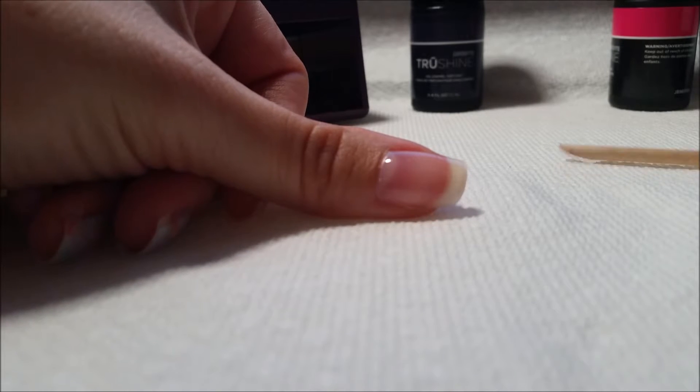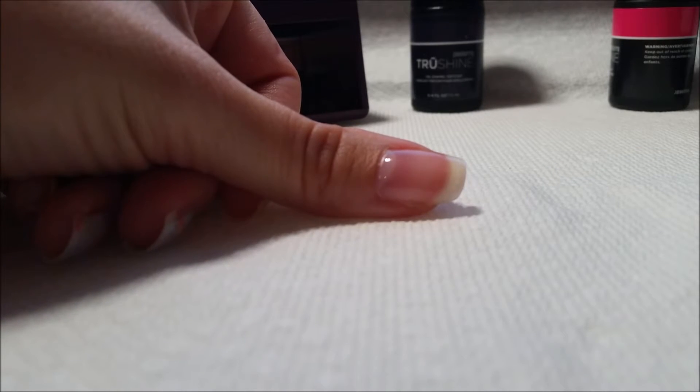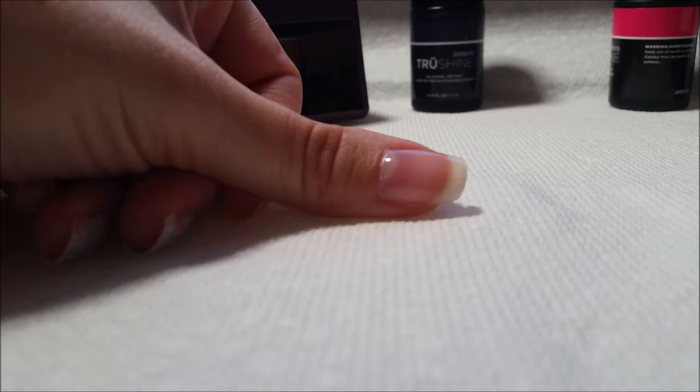Hello, this is Amber and I'm going to show you how I'm going to do a French tip with Jamboree nails.